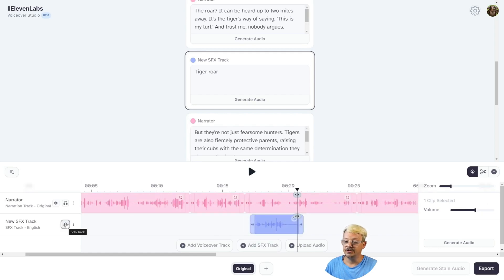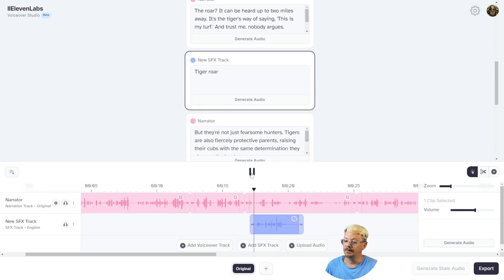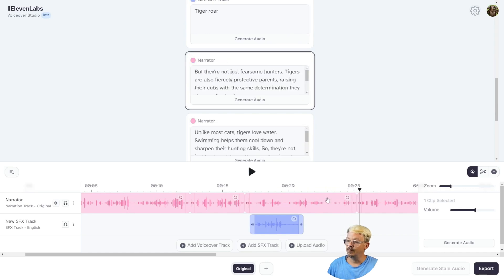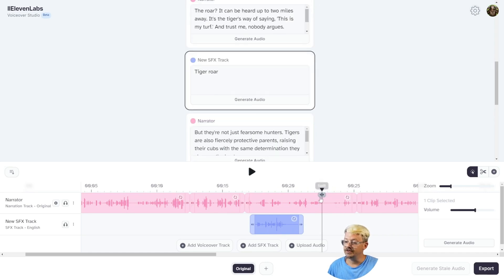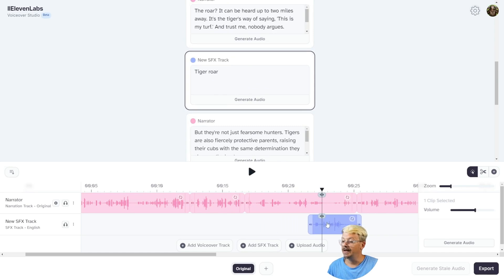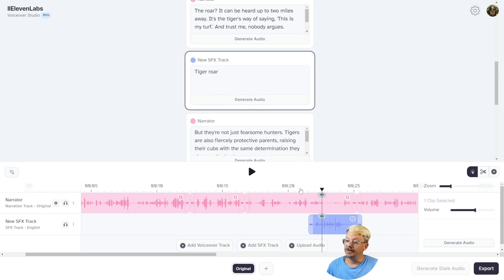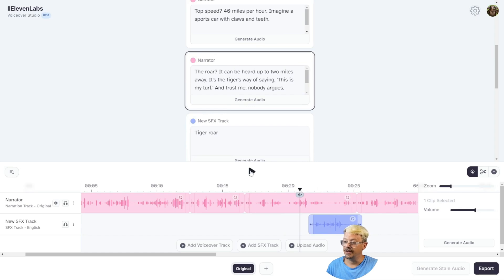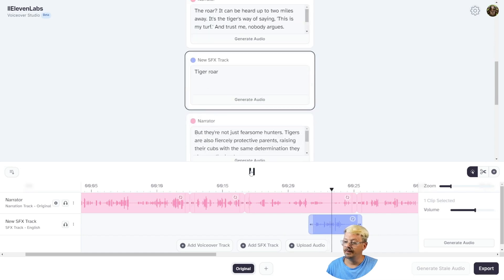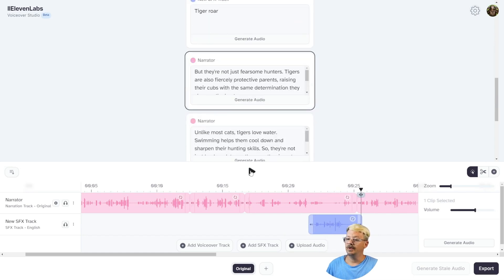Now I'll un-solo this track and see if our sound effect landed in a reasonable spot. The roar? It can be heard up to two miles away. It's the tiger's way of saying this is my turf. And trust me, nobody argues. We've got a space right after 'this is my turf,' so I think we'll move the roar down into that area. This is my turf. And trust me, nobody argues. We'll go with that.